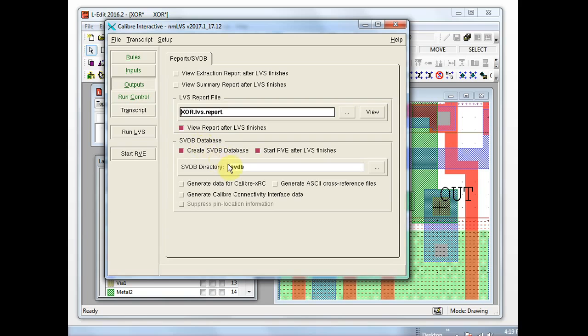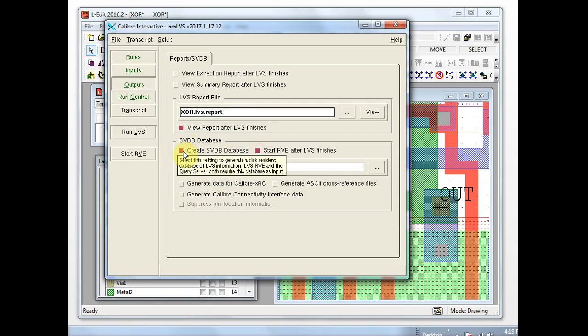On the outputs pane, pretty much everything here is going to be fine by default. These two options underneath SVDB database — you want to make sure that those are enabled. That's your LVS debugging environment.